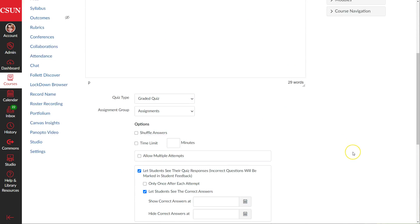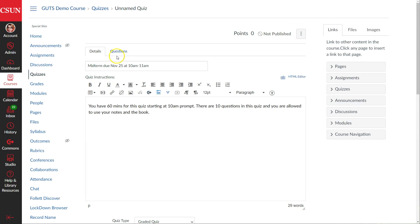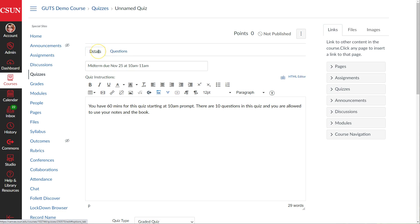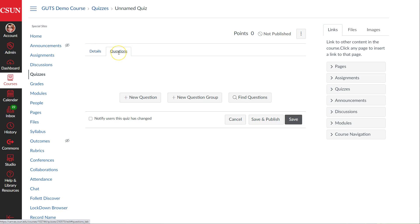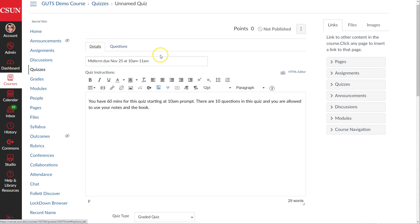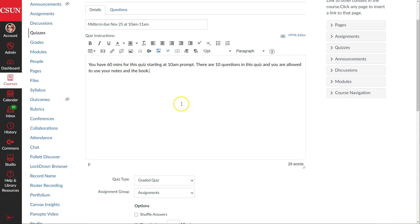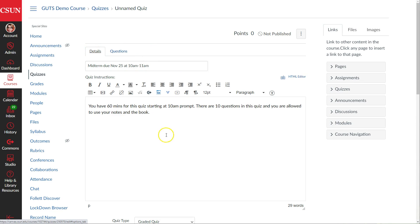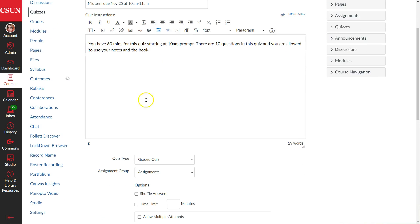Once we've set up the quiz name and instructions, we can proceed to set up all the other options. One important note: the questions themselves have their own tab at the top — Details and Questions. Do not post the questions in the quiz instructions, because students can see those instructions before the start date. The questions section is where the questions should go; if you put them in the instructions, students will see them as soon as the quiz is published, regardless of the start time.